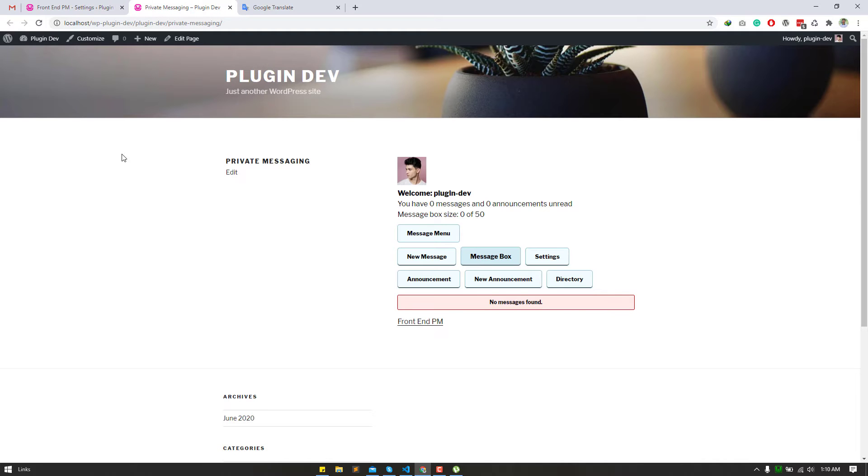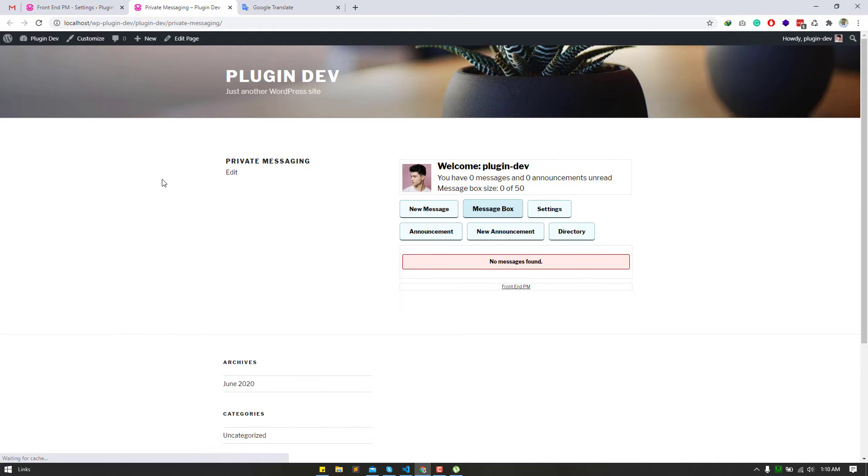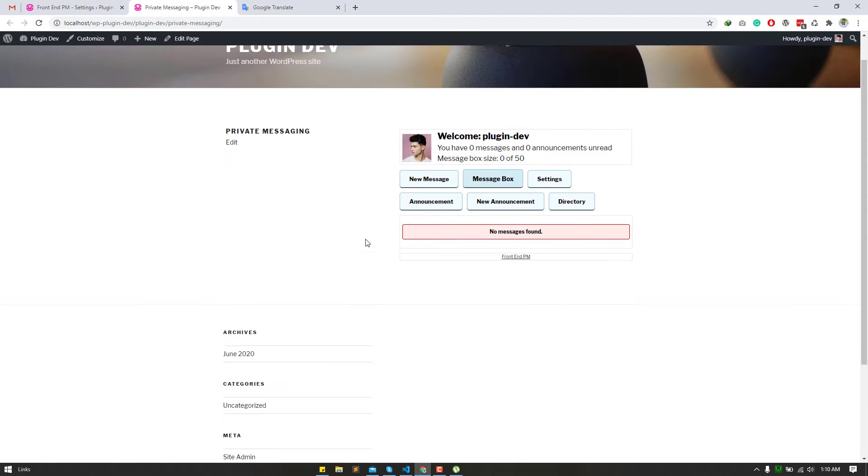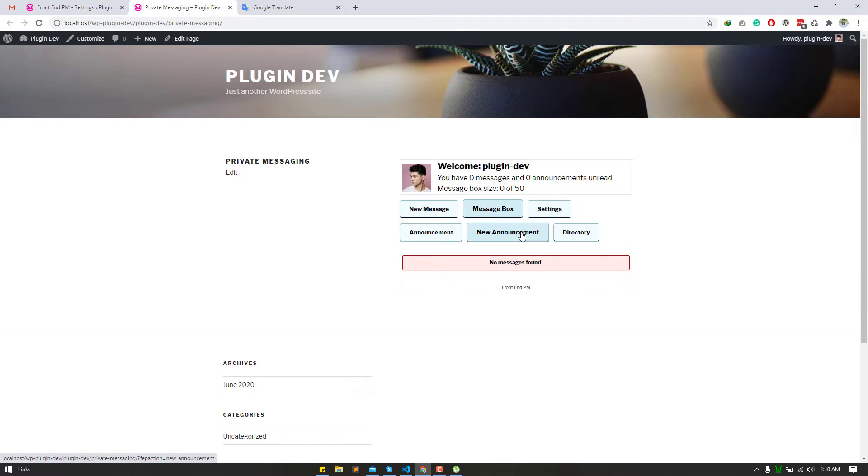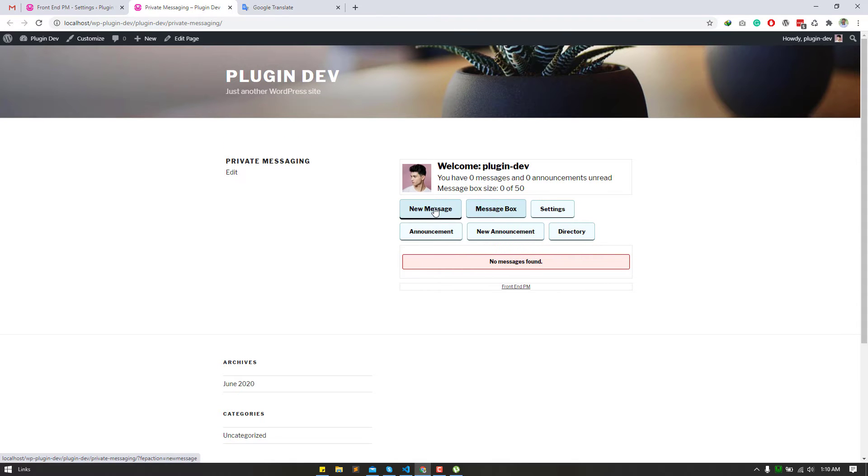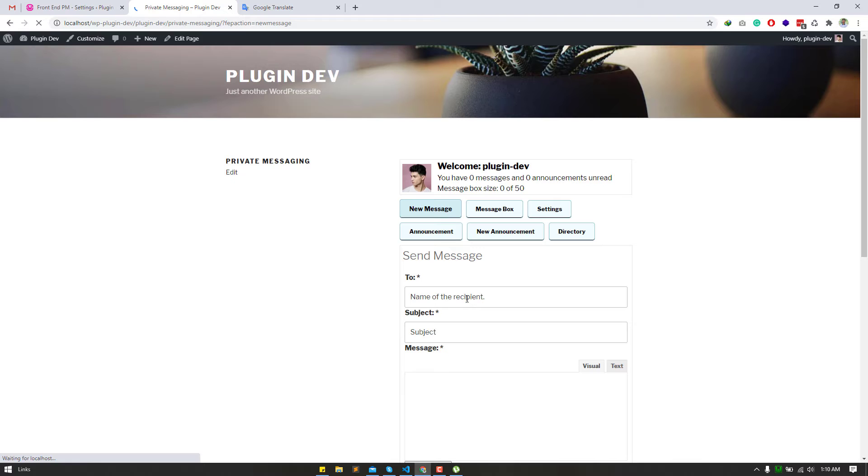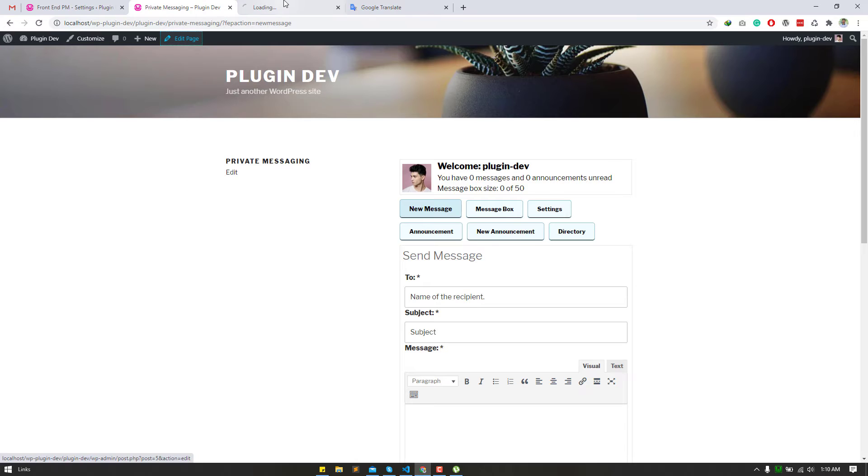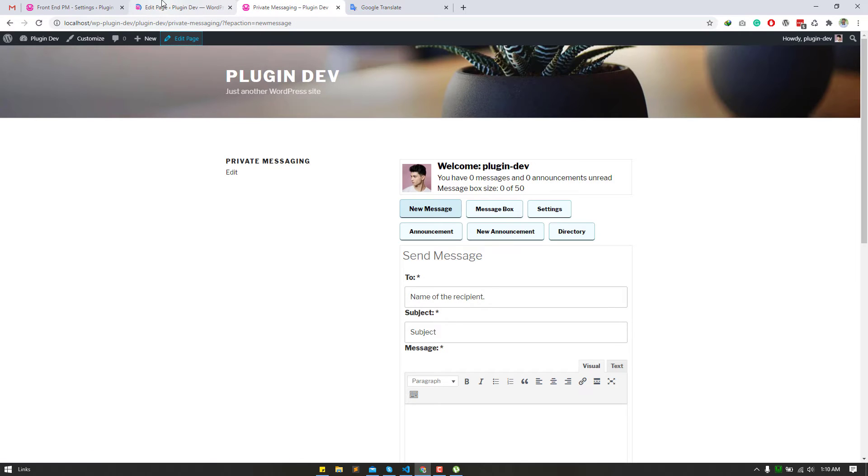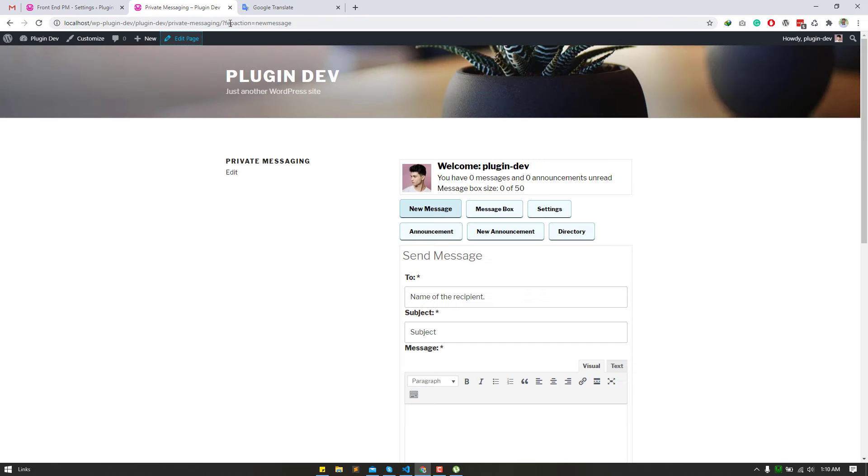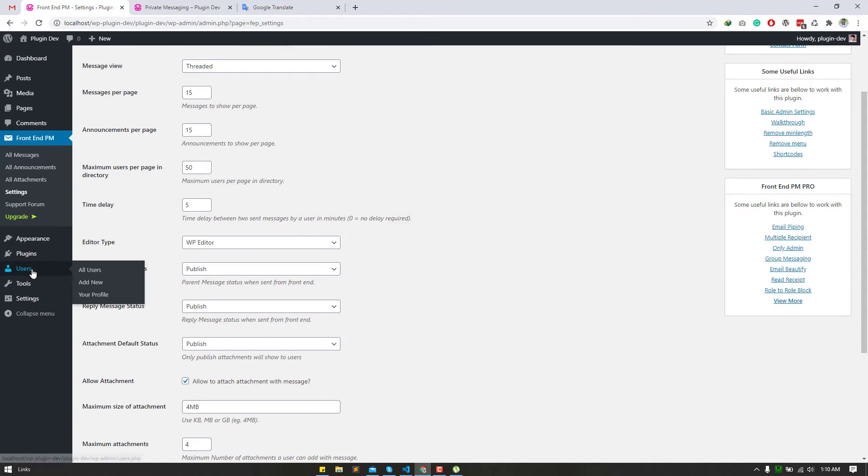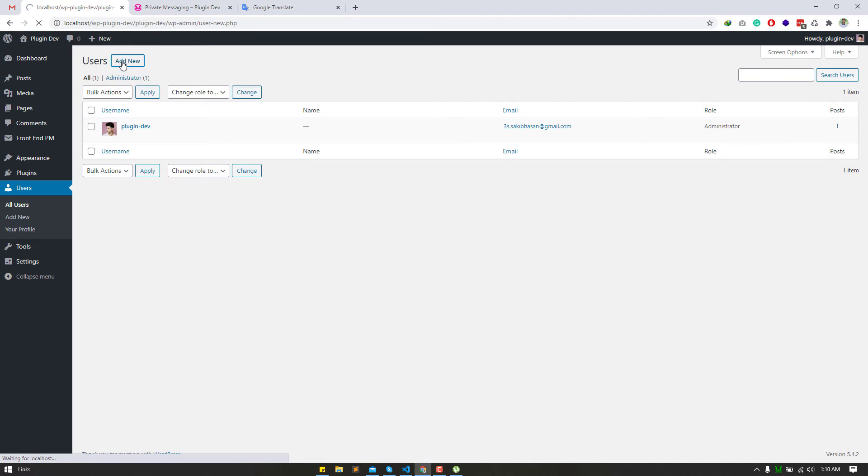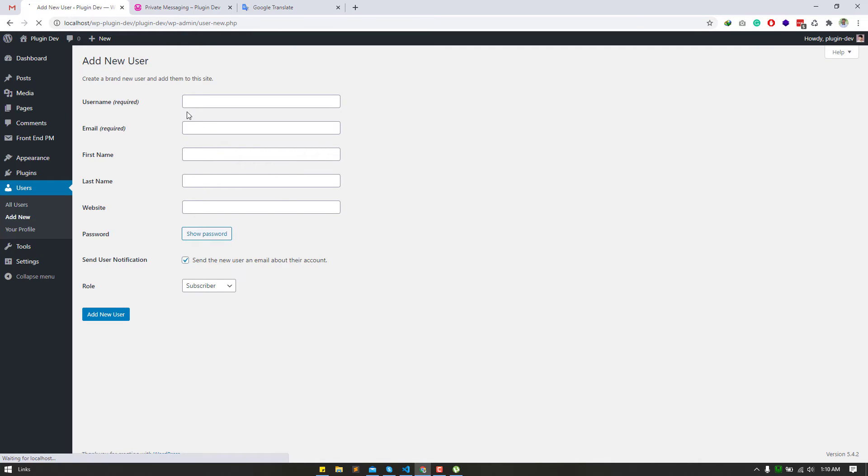Browse the page that we have created. Here we see the messaging option, so need to check how it works. I'm going to create a new user from the dashboard. If your site is registered for users, that's awesome.